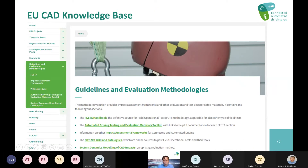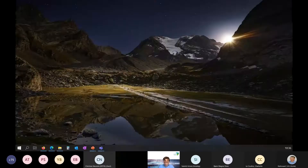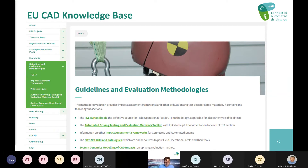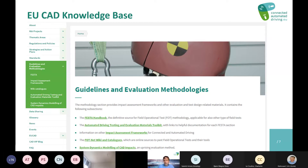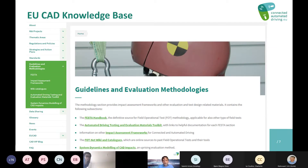We already have a baseline in the knowledge base for the methodology, starting particularly with the FESTA handbook, a series of automated driving testing and evaluation material toolkits coming from several projects like Fortnet, Kartre, Arcade, L3PILOTS, and CROADS. There's also the Trilateral Impact Assessment Framework, Fortnet Wiki and catalogs, and many other resources. I would now like to hand over, and I wish you a very good and fruitful workshop today.